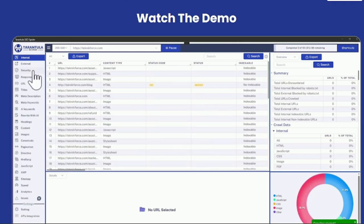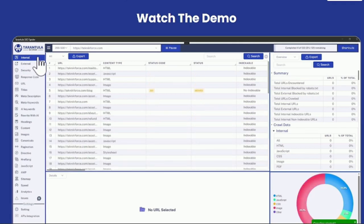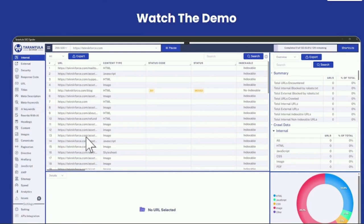Tarantula SEO Spider is a powerful SEO spider, SEO crawler that is AI-enabled. It's the industry first to do so.